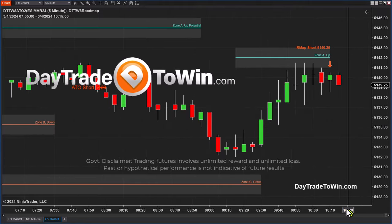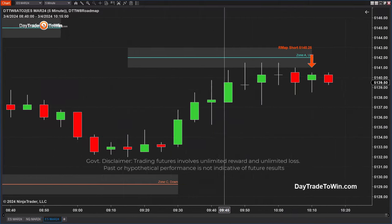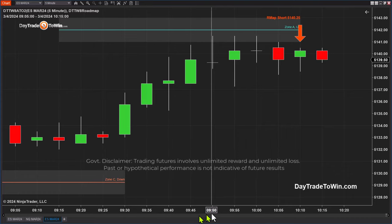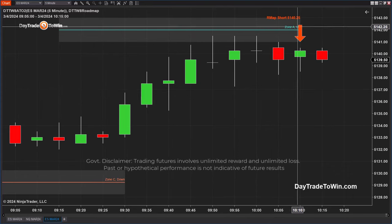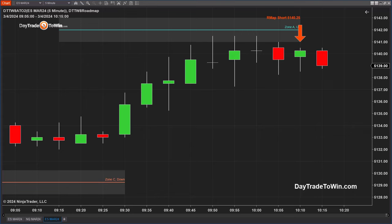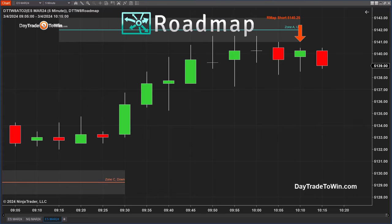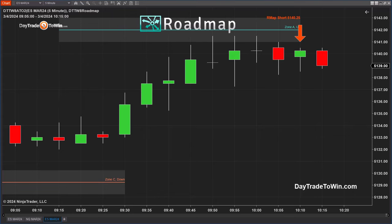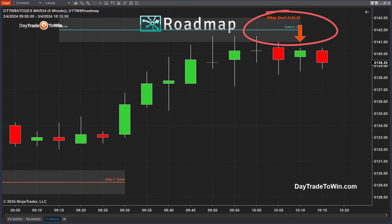Hello traders. Today is Monday, March 4th. I know everyone's looking forward to Mondays, and I see a great little signal here to go short using the roadmap software. I'm going to take the trade. I see a perfect opportunity here to sell it.